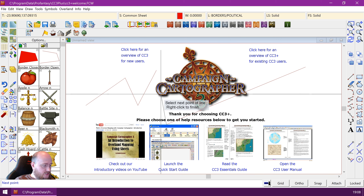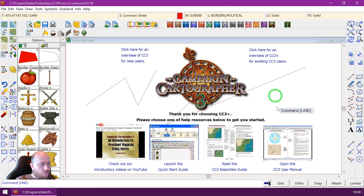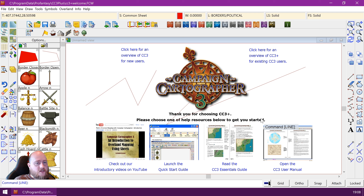I can continue to place them — let's say 100,100 — and I'm done. So as you can see, the command line, when it expects input, can be given in multiple ways: sometimes by clicking the mouse in the drawing, sometimes by typing values, and it all depends on what is appropriate in the situation.